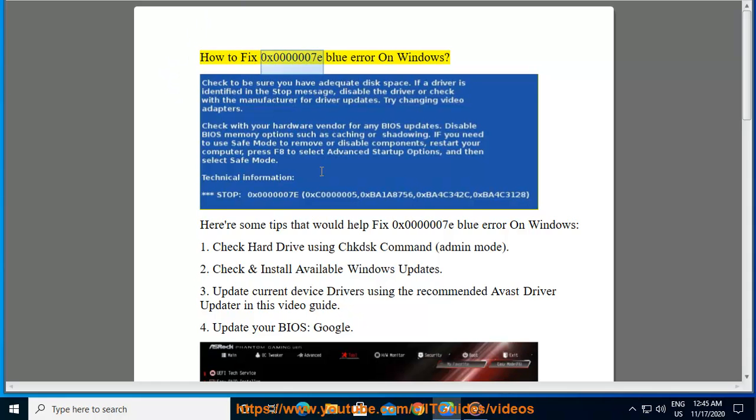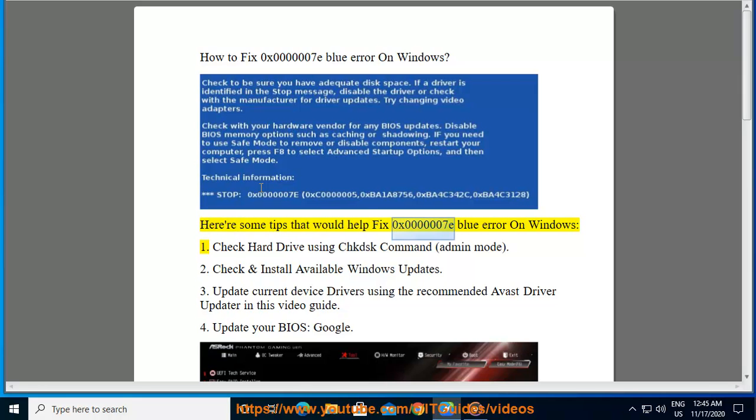How to fix 0x00000070 Blue Error on Windows. Here are some tips that would help fix 0x00000070 Blue Error on Windows.